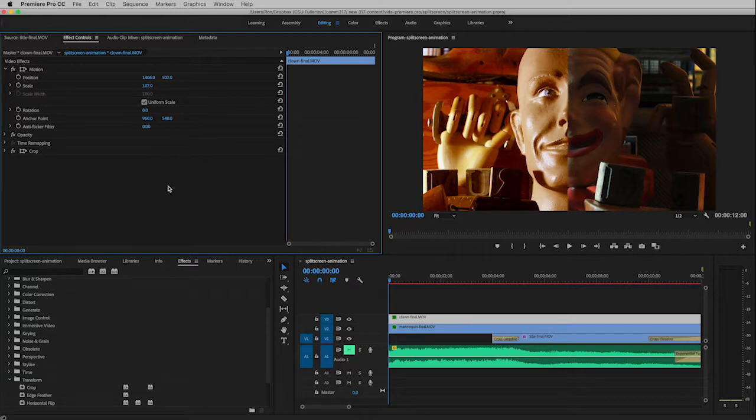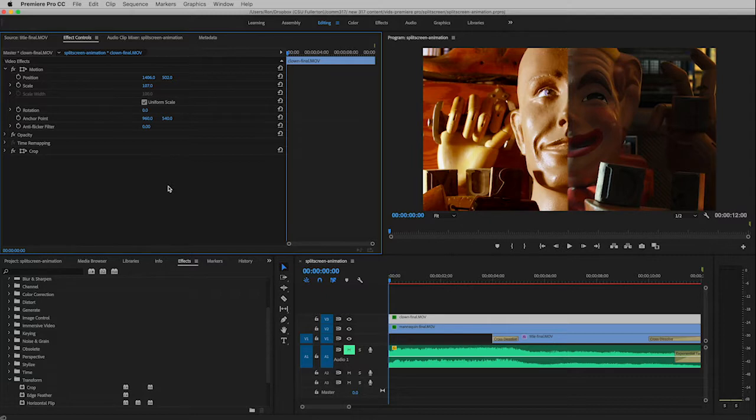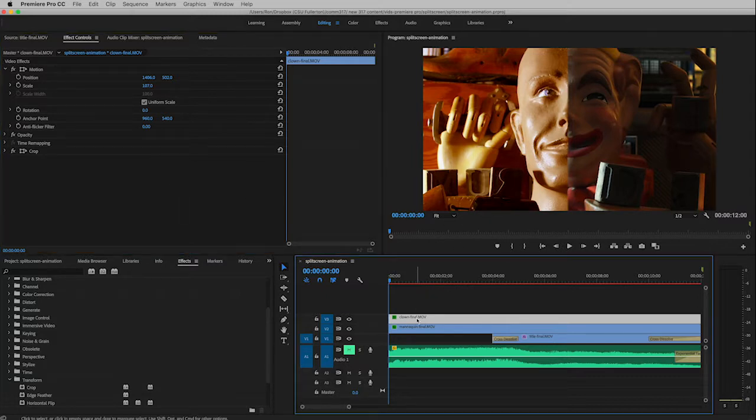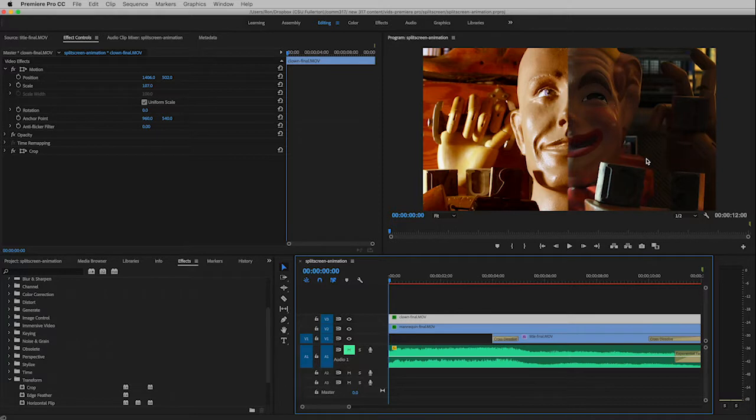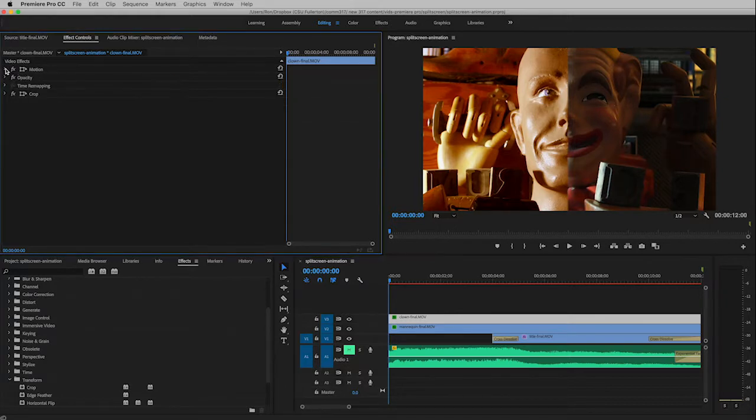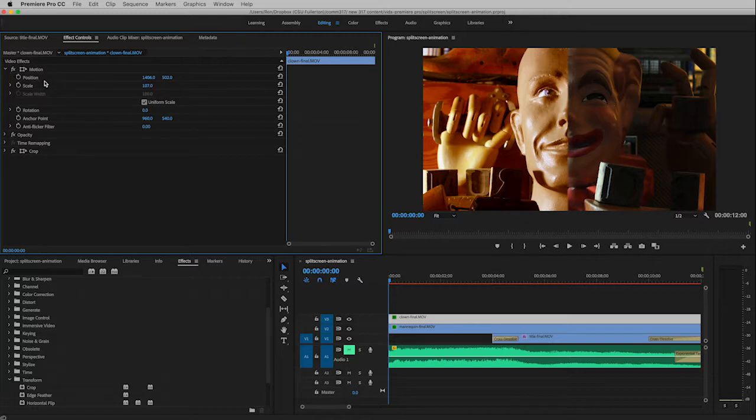And then Premiere will fill in all the in-between frames. All right, so I have my clown track marked, the clown is right here. Up here I have twirled open my motion folder and all I care about is this top one right here for position.